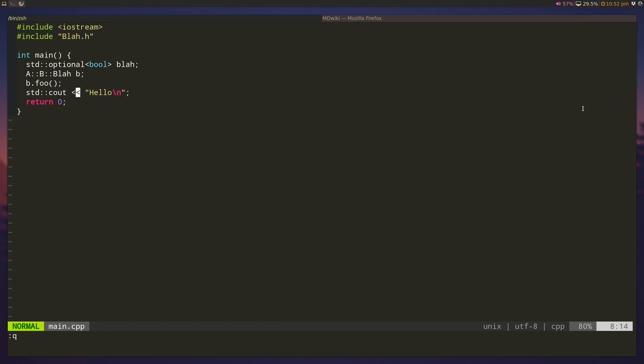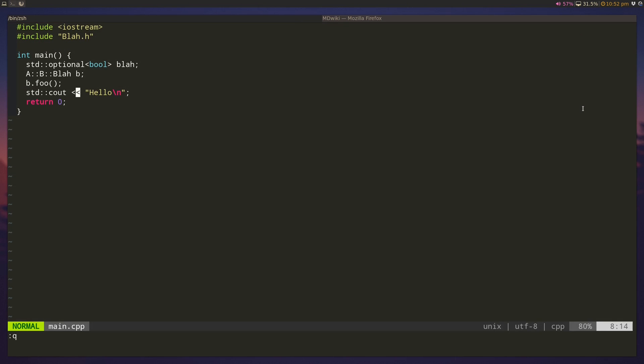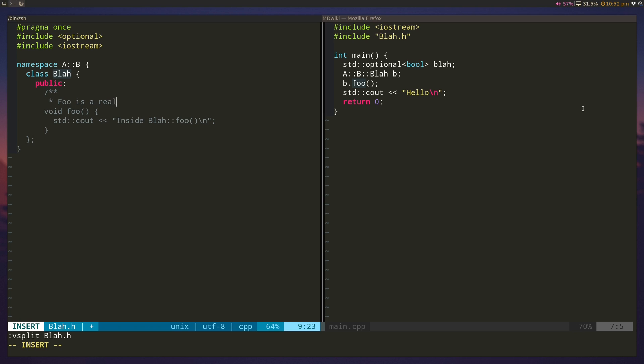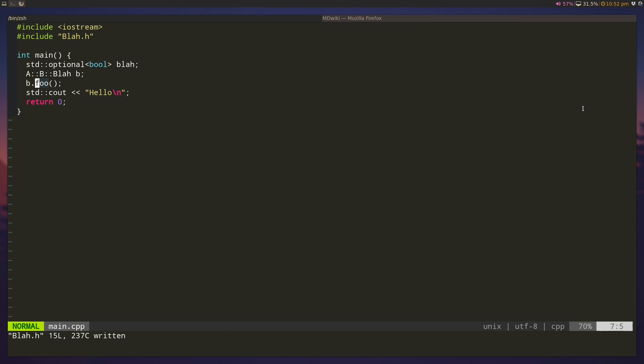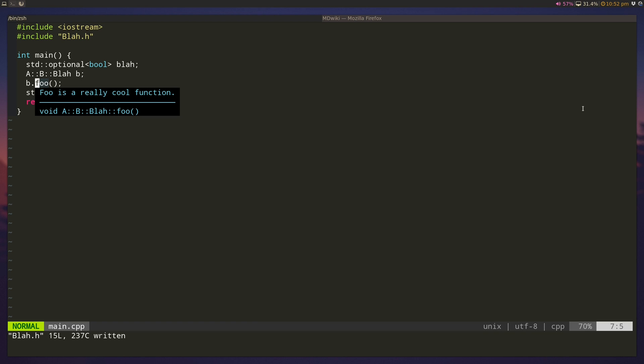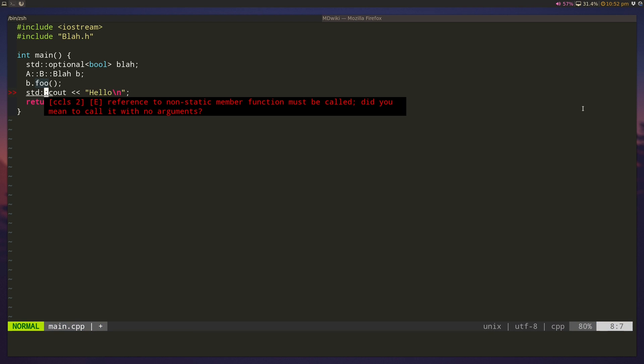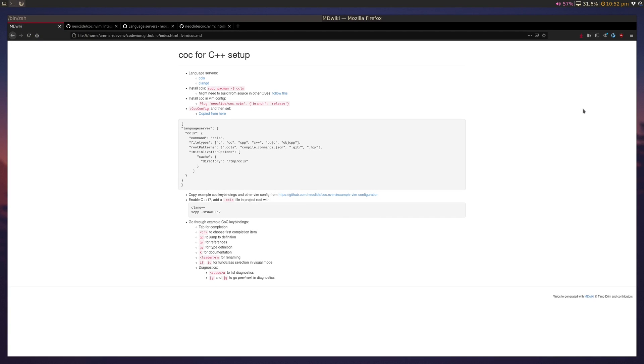A few other things we can take a look at. We have K for showing documentation. So I'm calling foo, but I want to know... I want to see the documentation associated with it. I can do Shift K to see the documentation. And there's nothing there right now, but if I open up blah.h, and let's say I add some documentation. Foo is a really cool function. And I close this. And now if I do Shift K, it will show the documentation associated with the function as well. So when I do b.foo, it just shows the function. But if I use Shift K on it, it will show that foo is a really cool function.